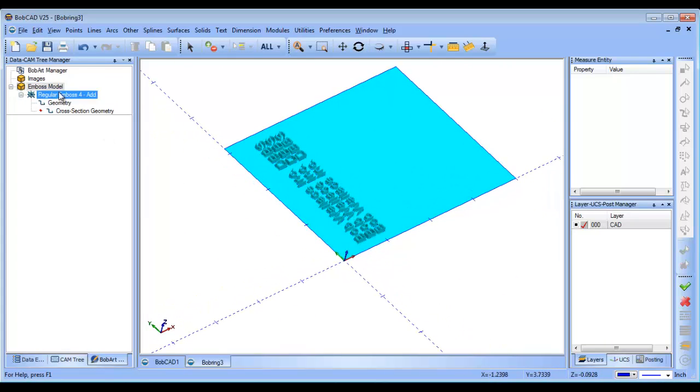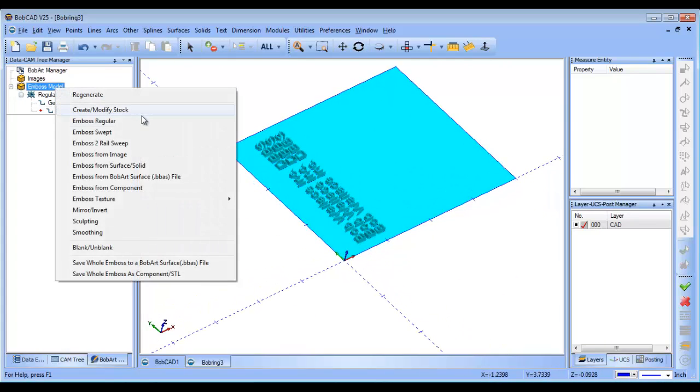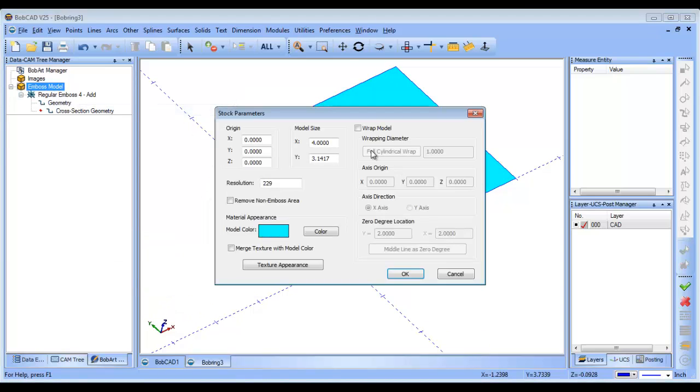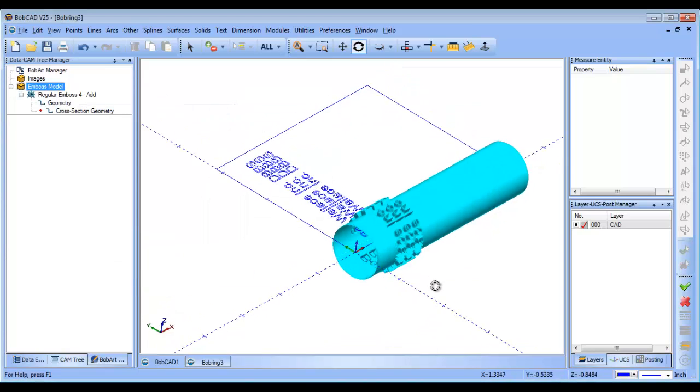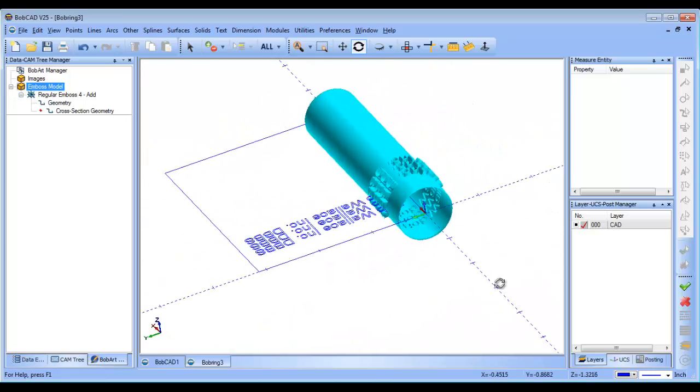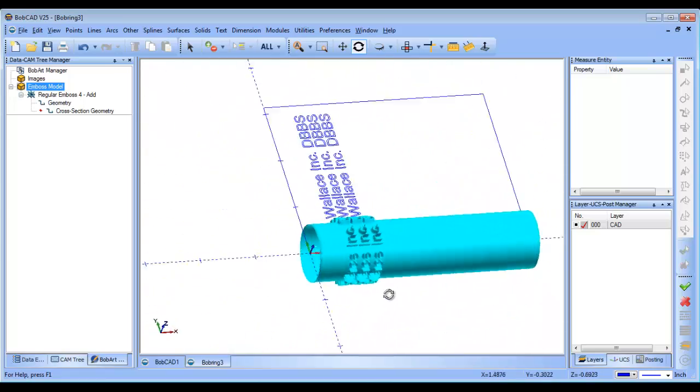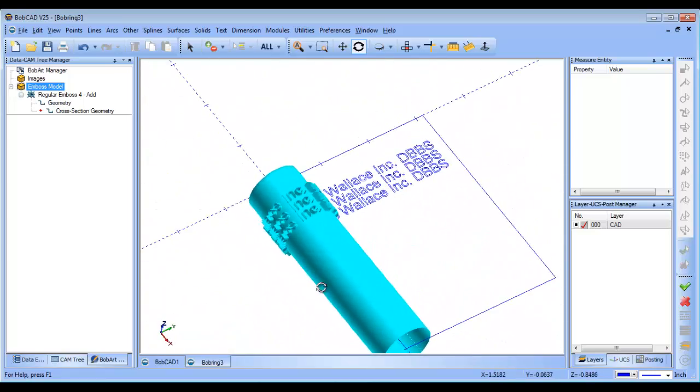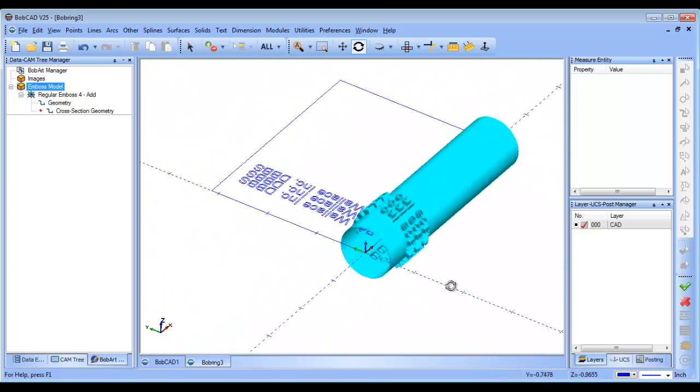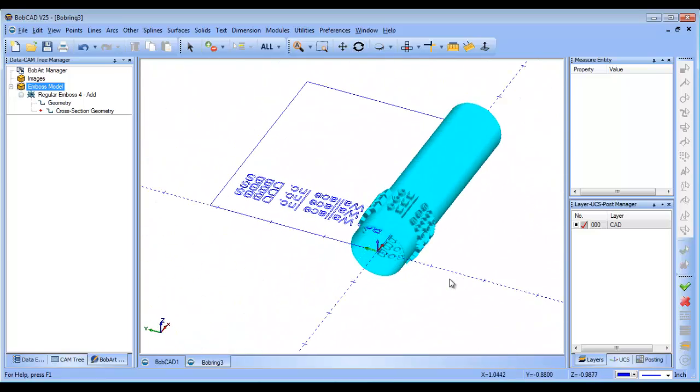So then from here, if we go back in and we create, modify our stock and we wrap our model and choose OK, now you can see the text is aligned with the stock. Now, the text is aligned the way that it should be.